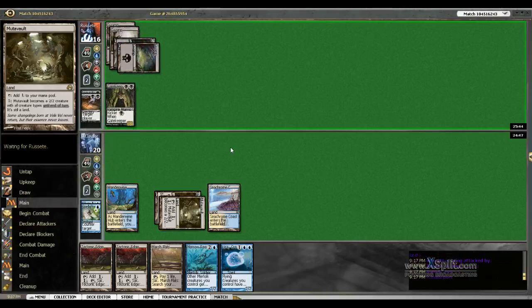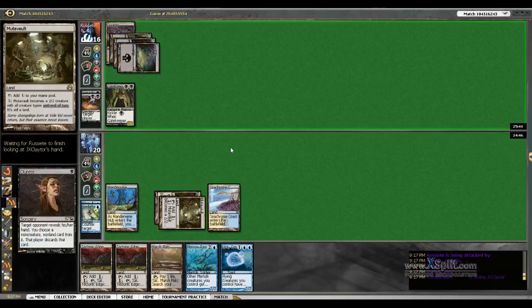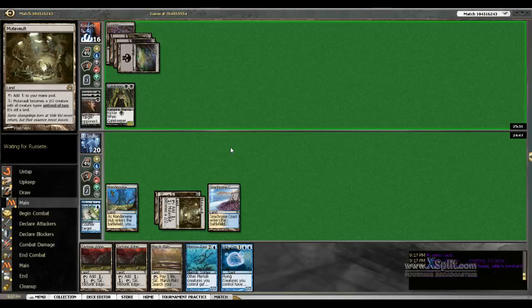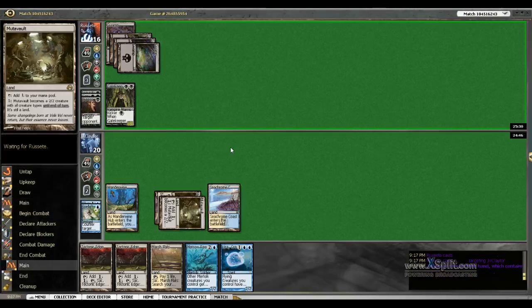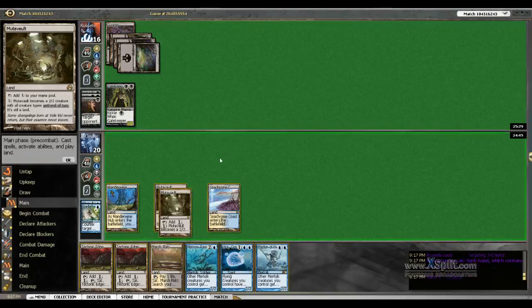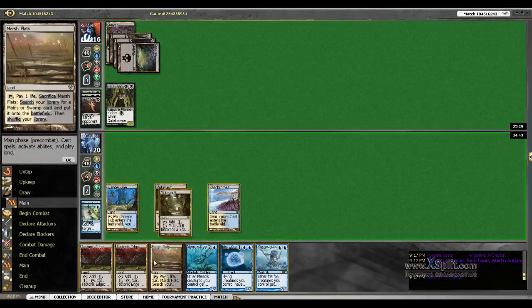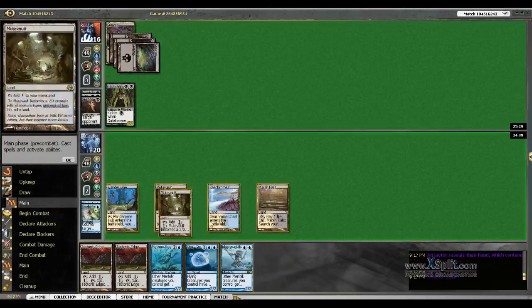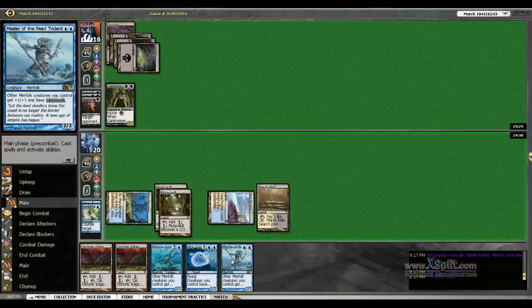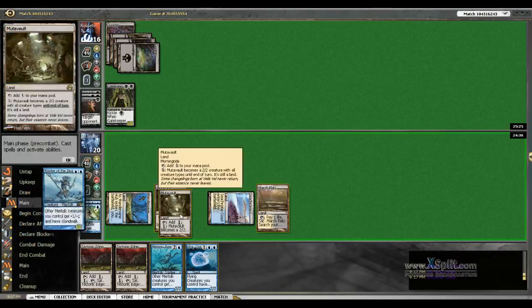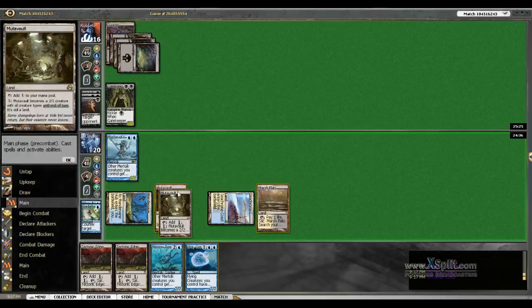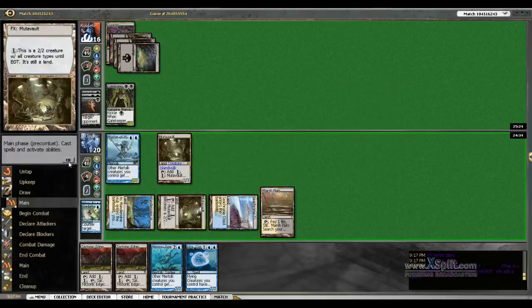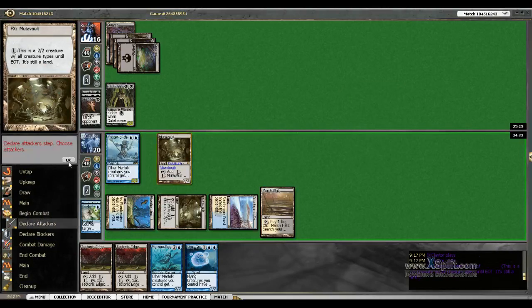There we go, an unkicked Gatekeeper and a Duress which will show nothing. And now my Mutavault is going to attack for three.